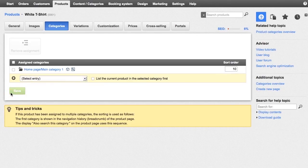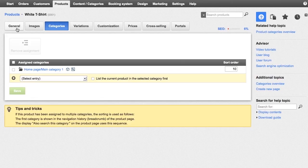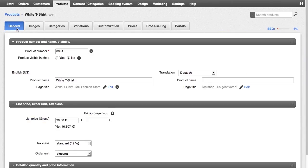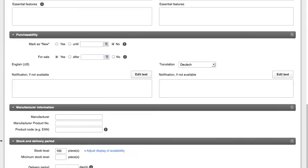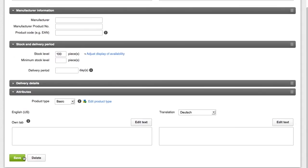By the way, products can also be assigned to more than one category. Now all you have to do is set the product to visible and customers can begin ordering it straight away.